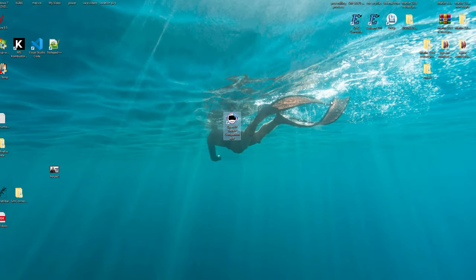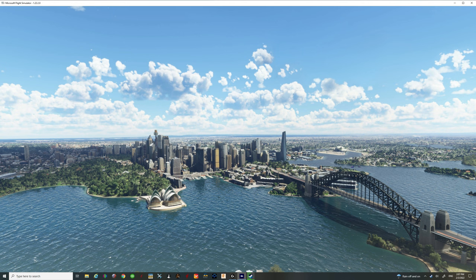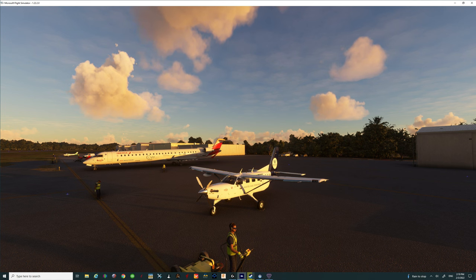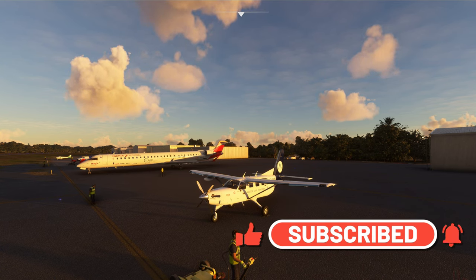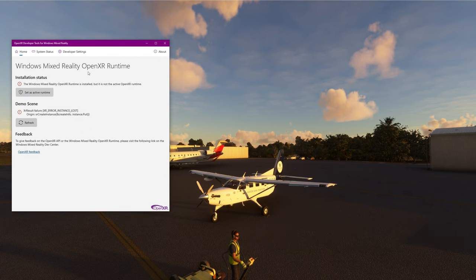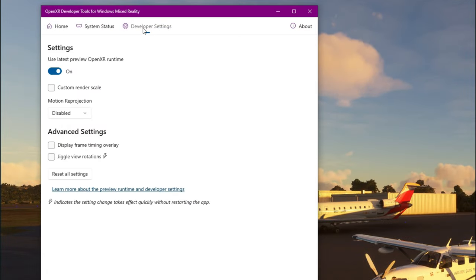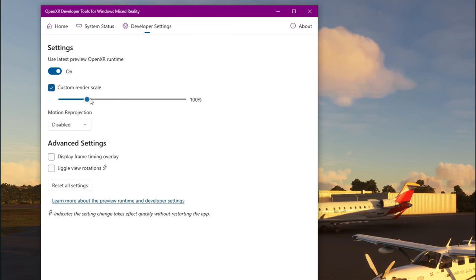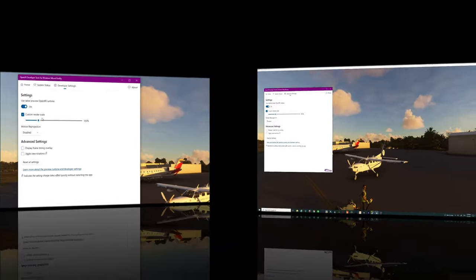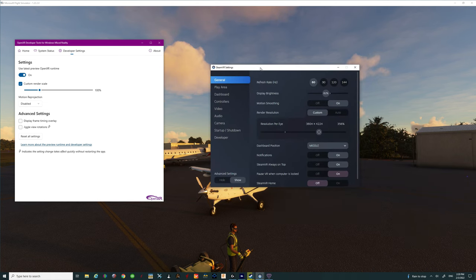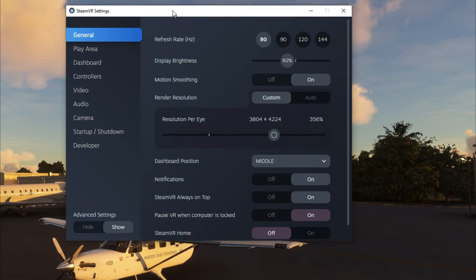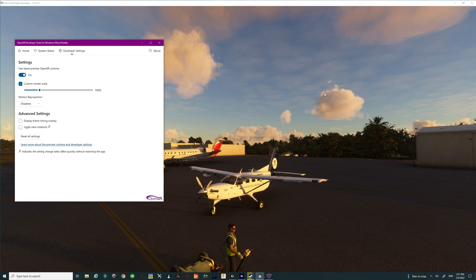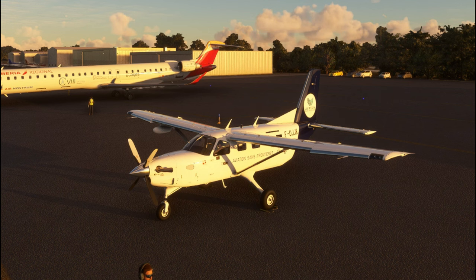The next thing we need to do is start up Microsoft Flight Simulator and then we'll go through all the different options. Now that we have spawned into Microsoft Flight Simulator, a lot of people are going to want to know what to set their Windows Mixed Reality resolution to. For those using the HP Reverb G2 and the Windows Mixed Reality OpenXR Runtime Tool, go to Developer Settings, Custom Render Scale, make sure that's ticked on, and set it to 100% Render Scale. For those using a Steam headset via Oculus or Valve Index, I'm currently using the Valve Index and I'll show my settings in Steam.